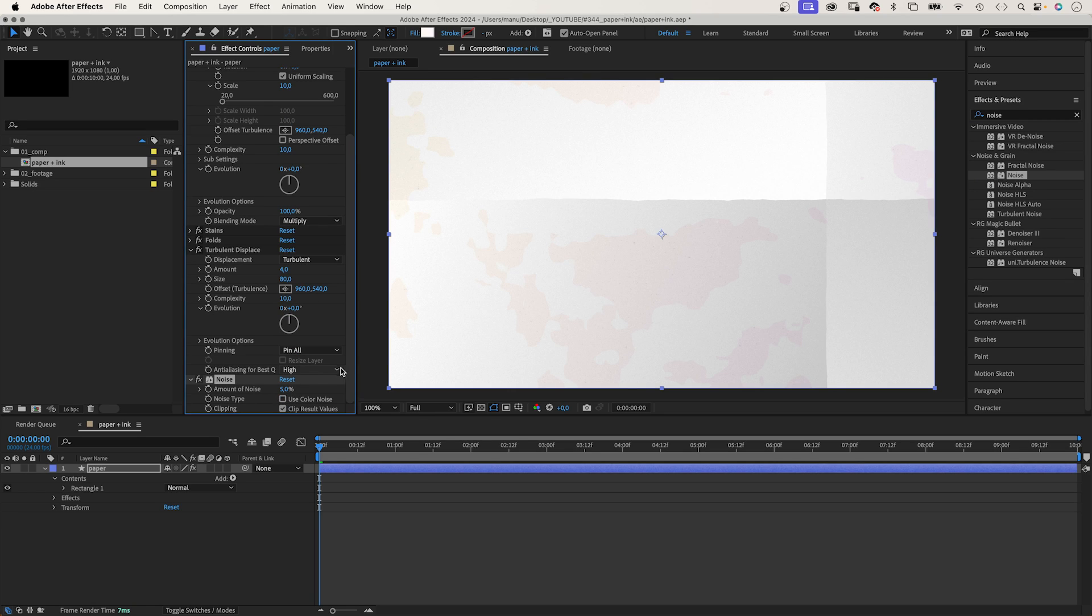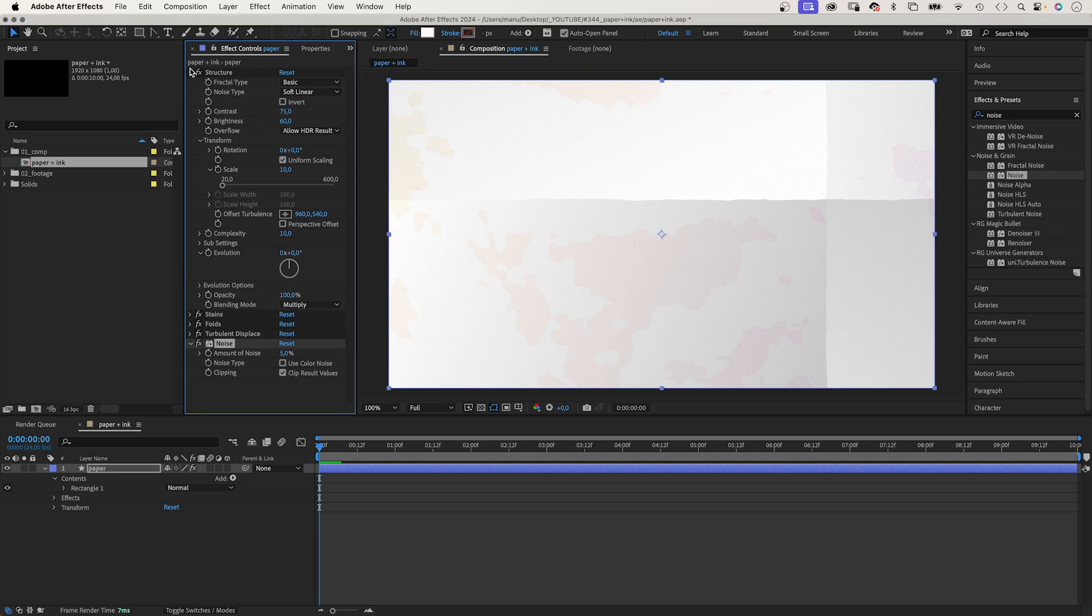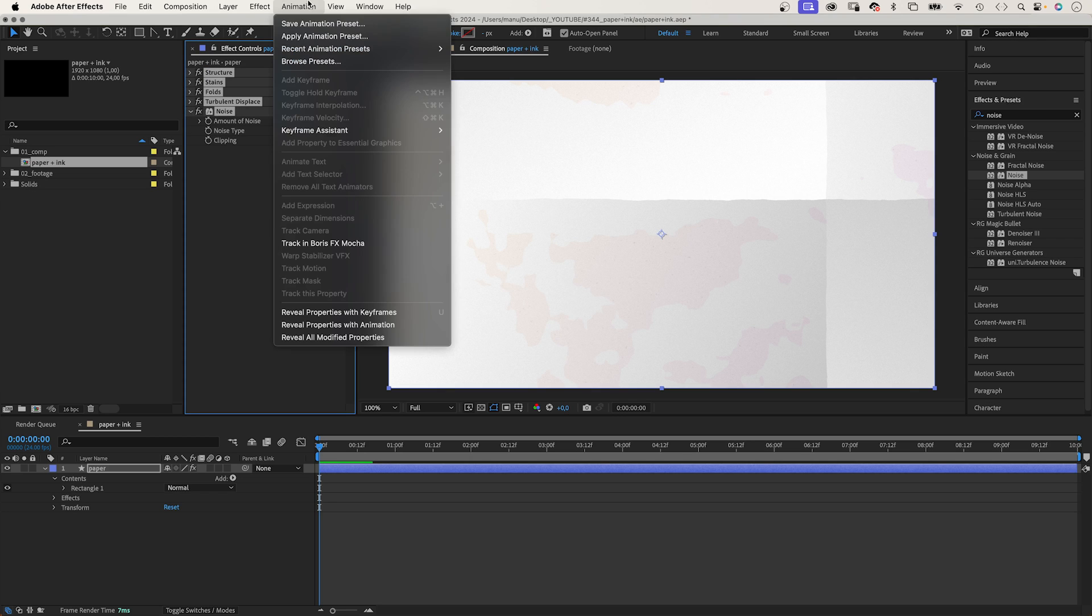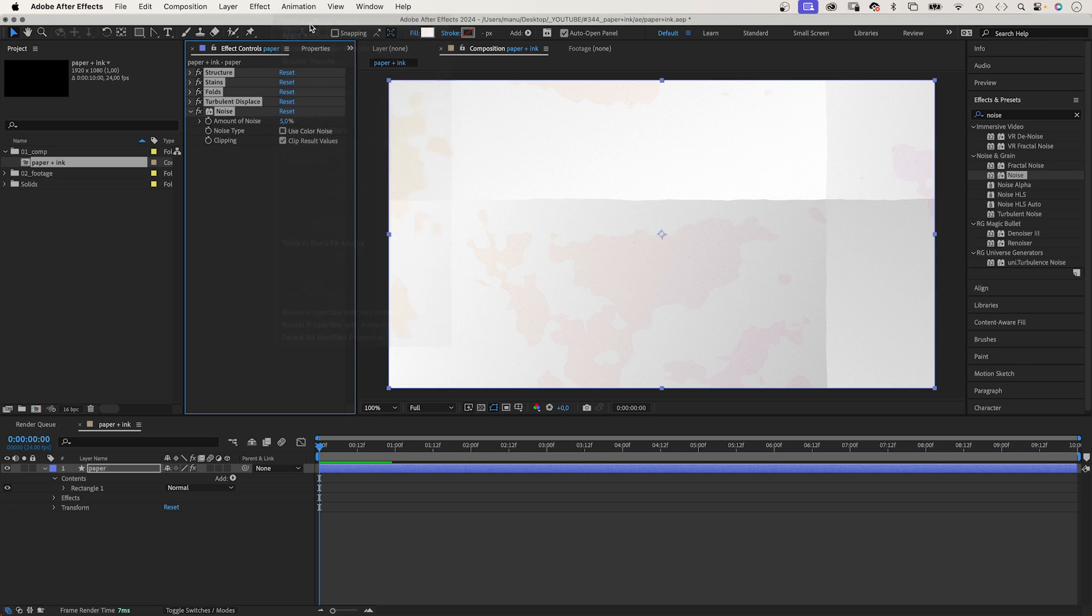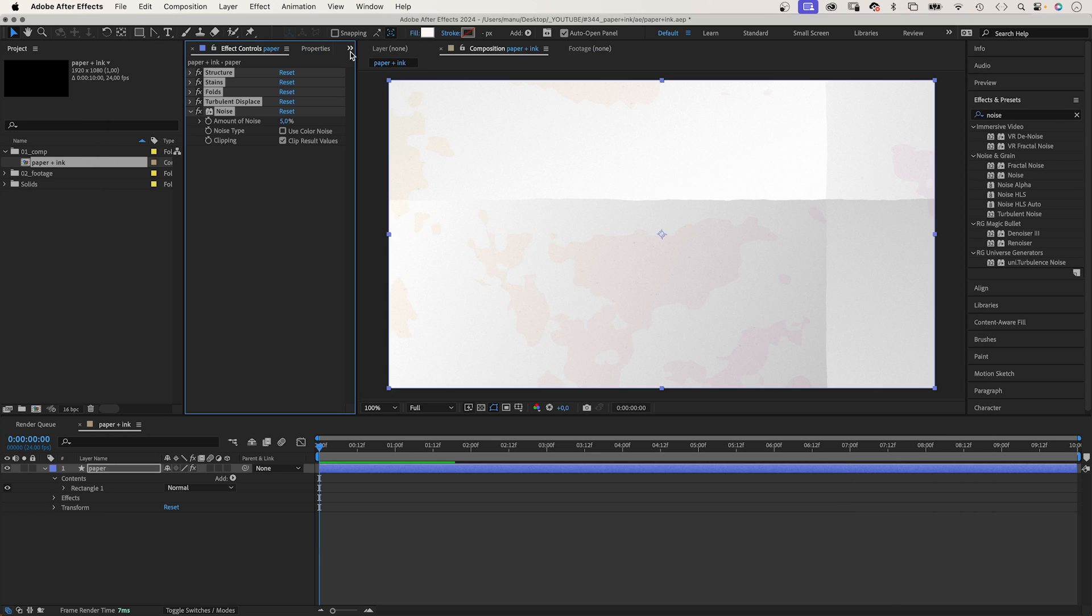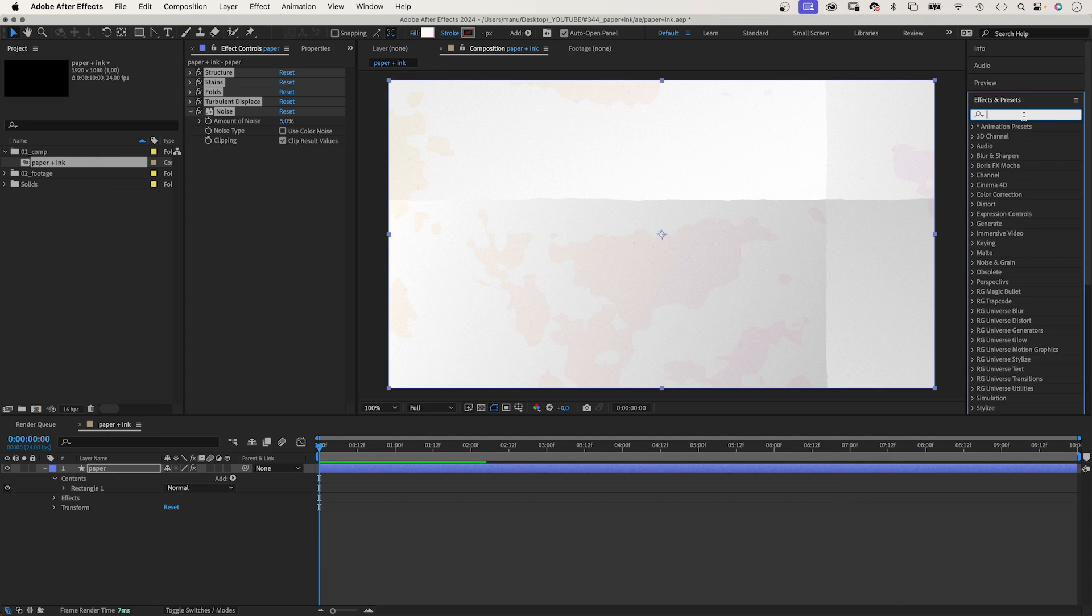To save this as a preset, select all effects. Go to animation and save animation preset. Name it, of course. You can now quickly throw it on any solid.